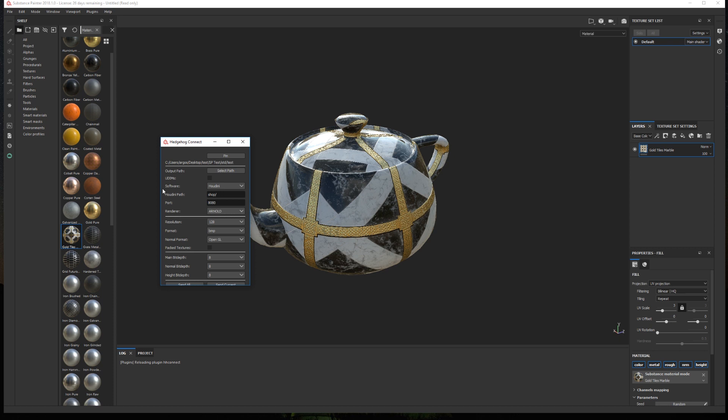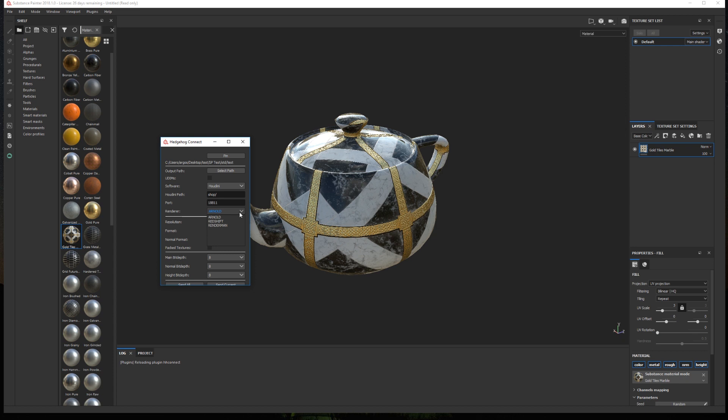The second will be the Houdini path. Here you need to define a valid destination to create the material network. By default it's set to shop. Then we have a port. This port parameter must match the one we define in Houdini. Then we have the renderer. At the moment the plugin supports three different material types, Arnold, Redshift and RenderMan.